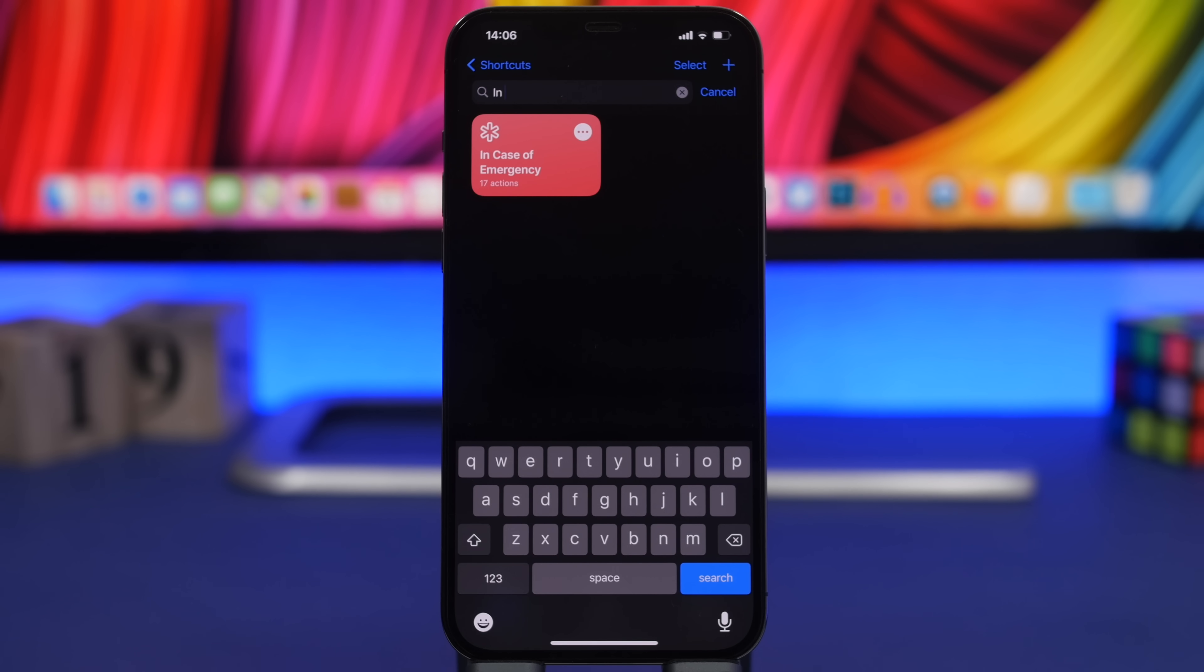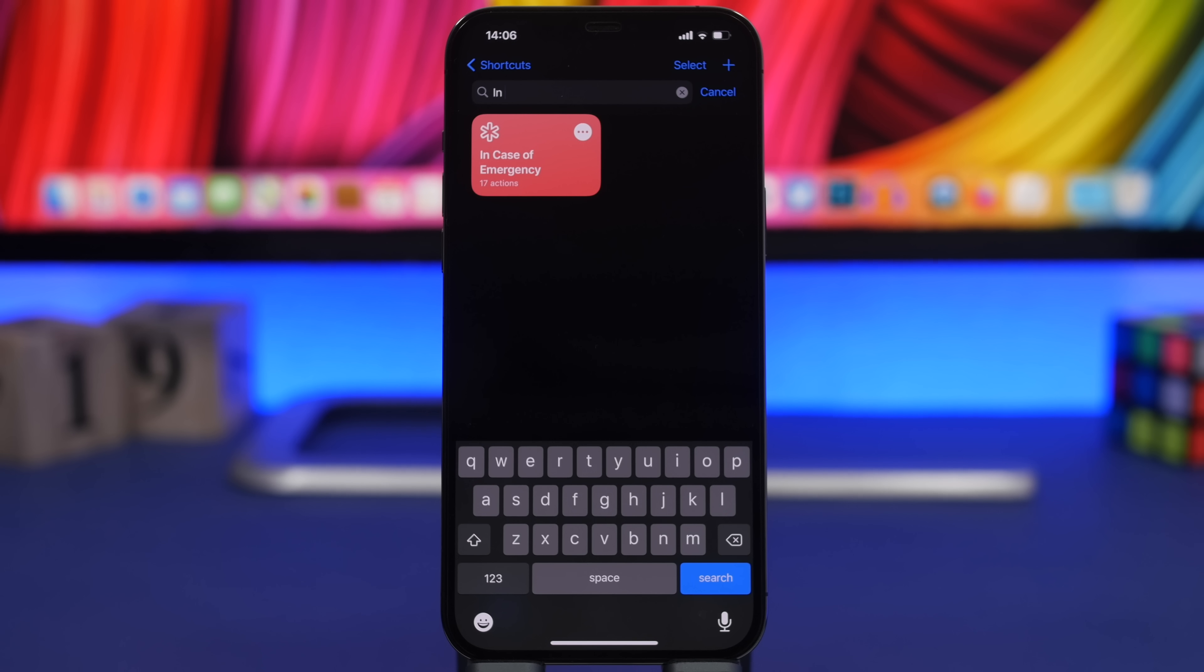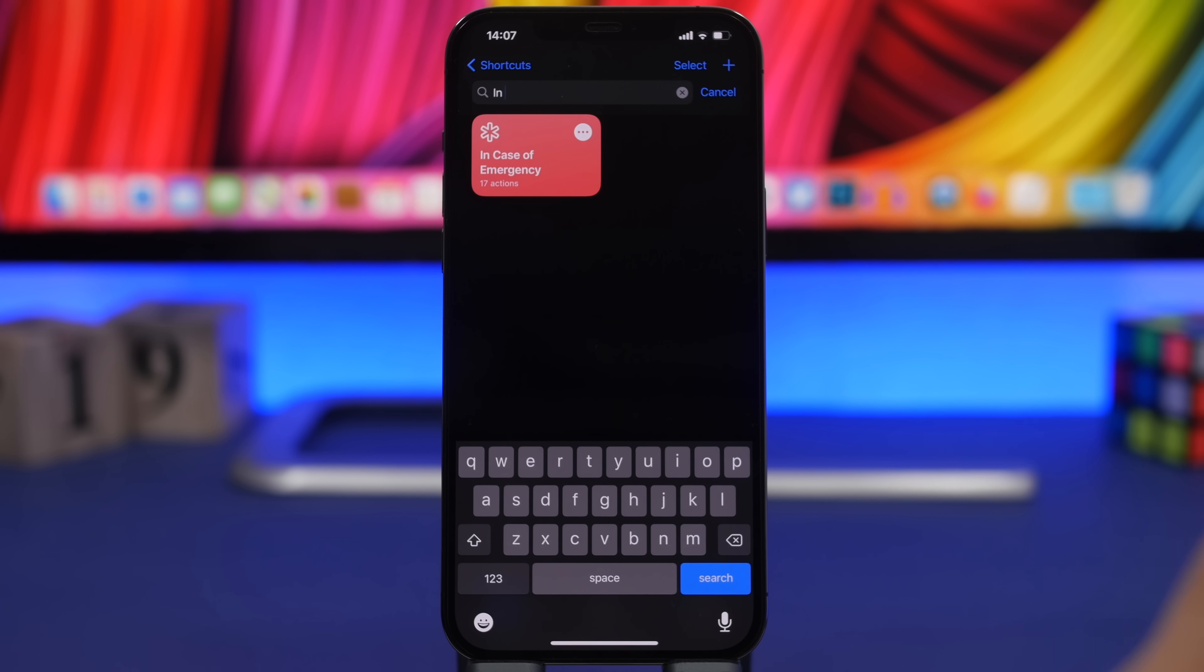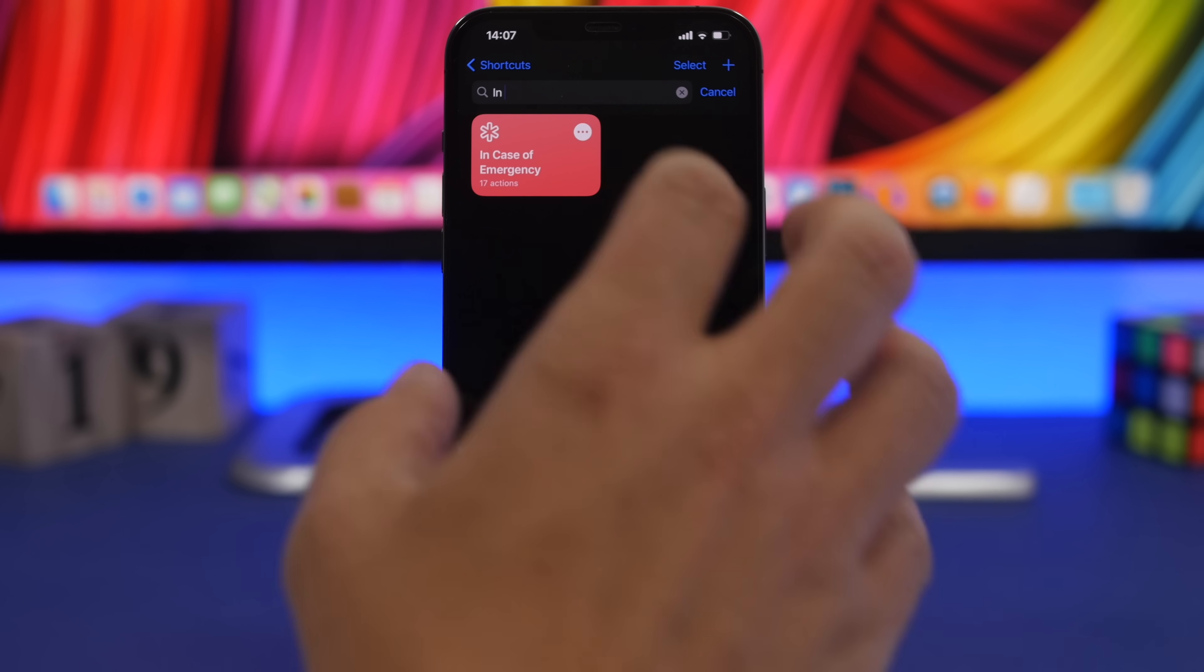Next up is In Case of an Emergency. This is a new accessibility shortcut that Apple has just released. This one is very useful. What you want to do is, once you install it for the first time, you have to set it up.